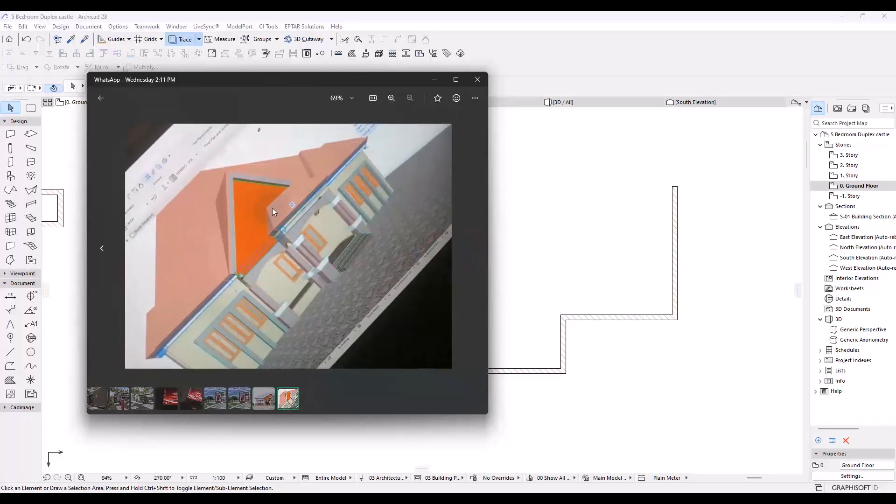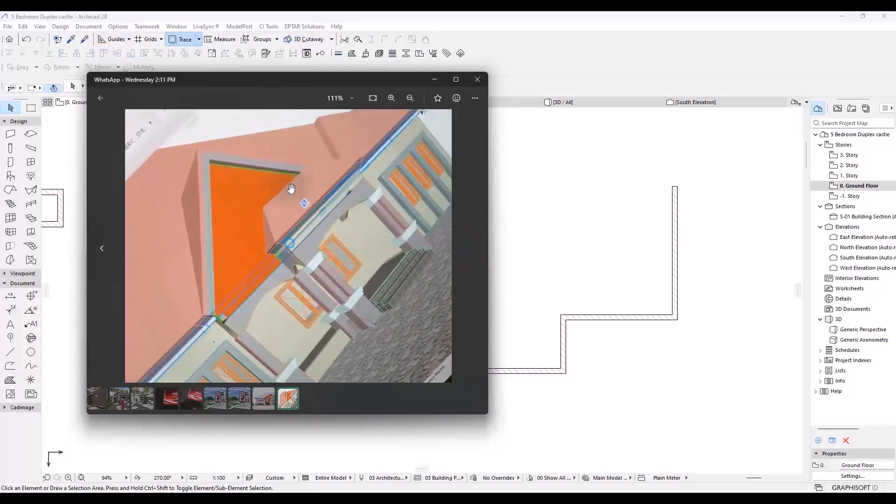He's trying to do it on ArchiCAD and what he has looks somewhat like this and it's not really working out.